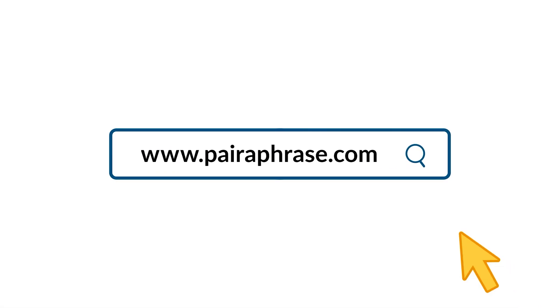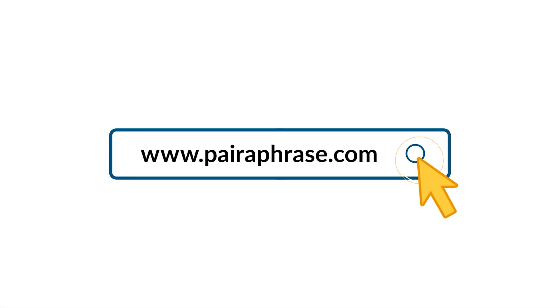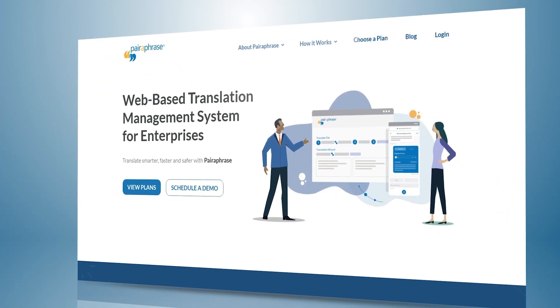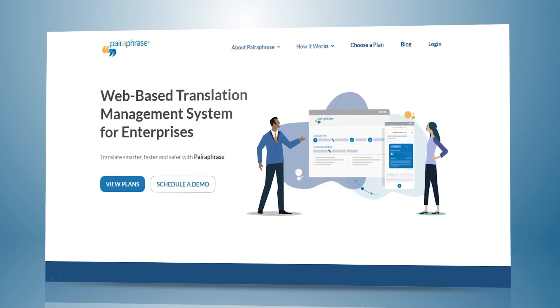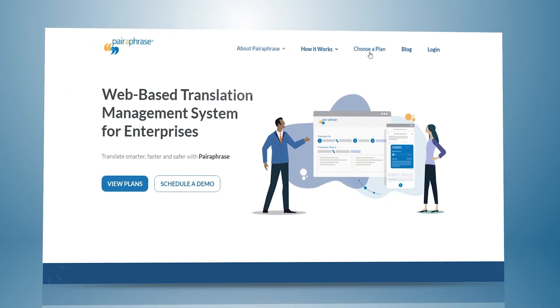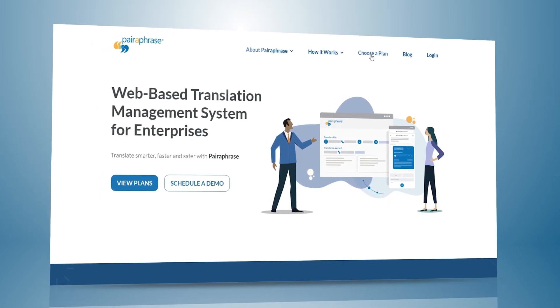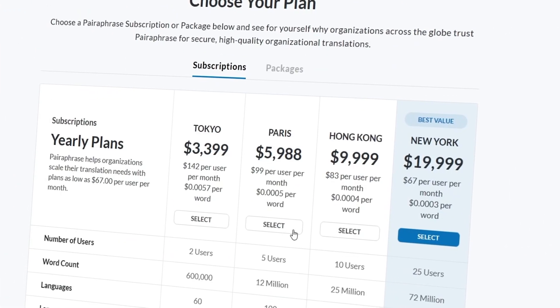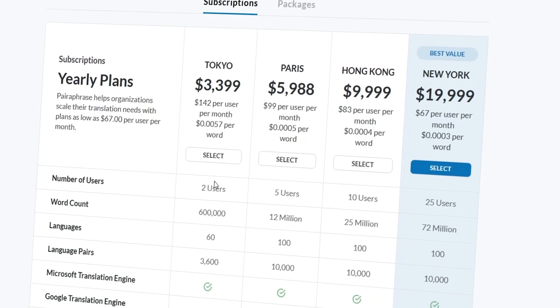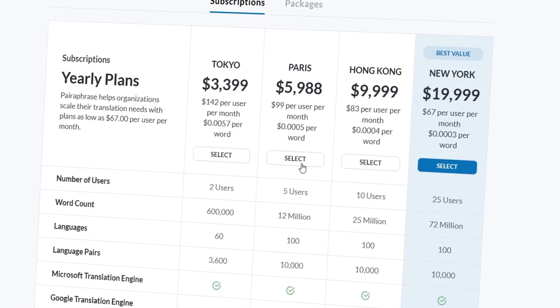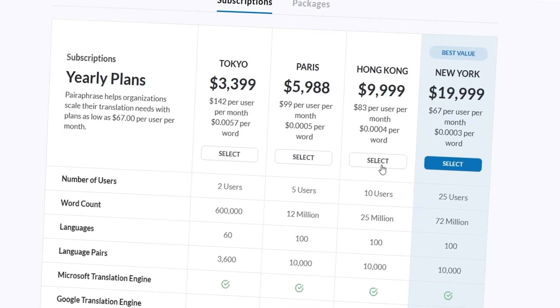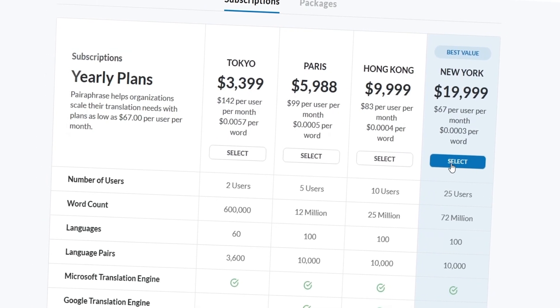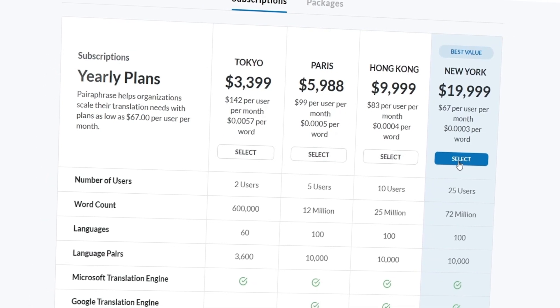So here's our recommendation: use Paraphrase, the AI-powered machine translation management system for enterprises. It's so easy to use. You'll need to pay for a subscription or package depending on your needs, but the time you'll save is worth it, and so is your data security.